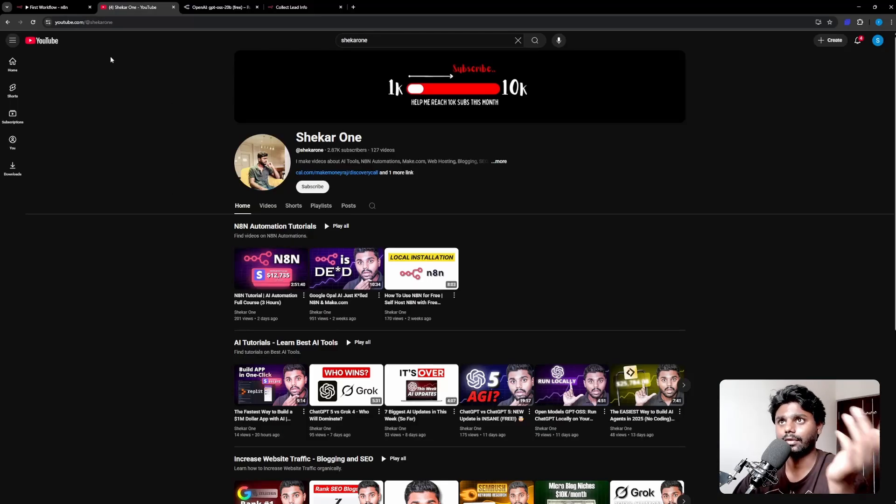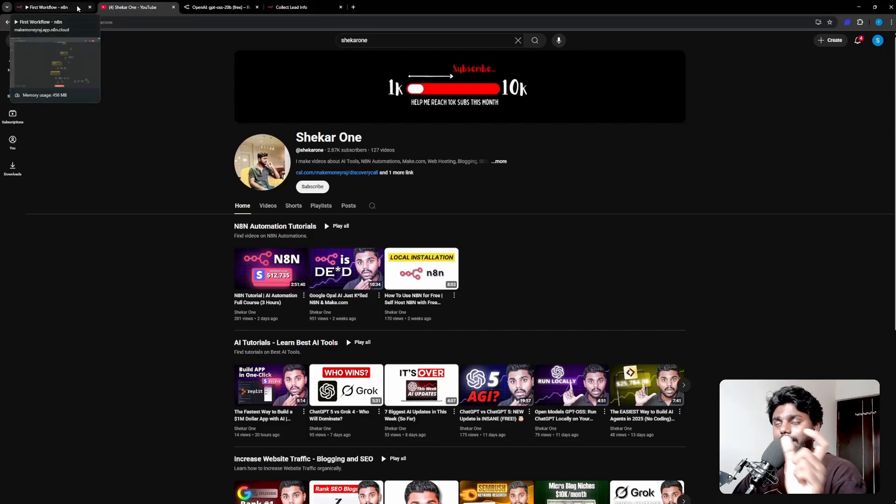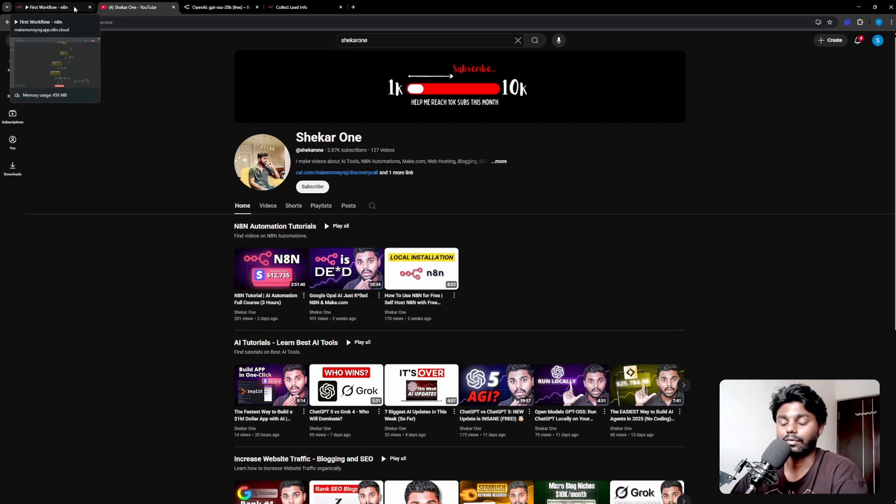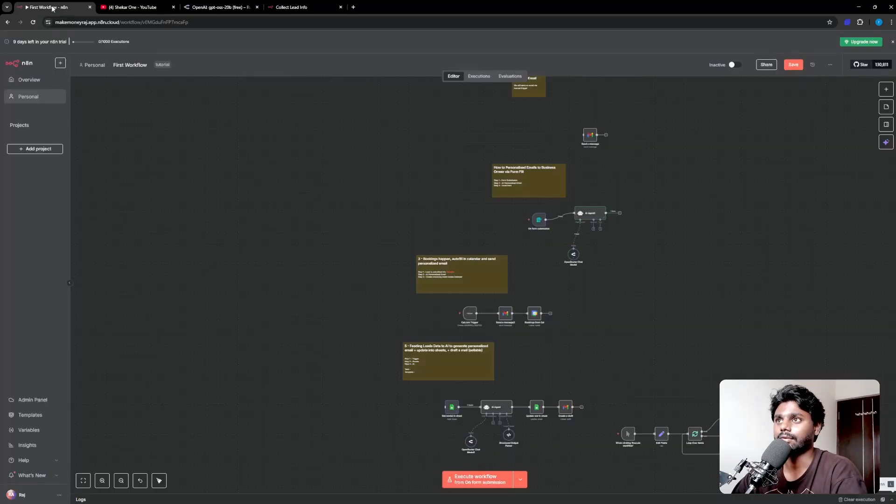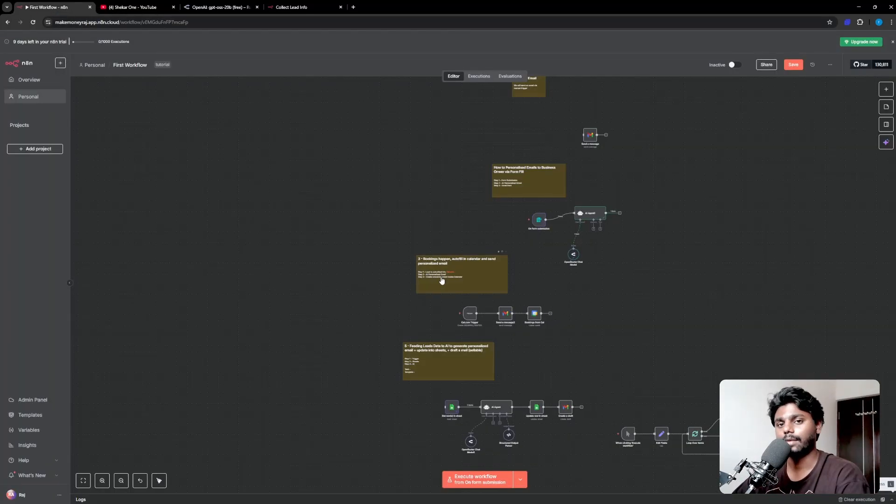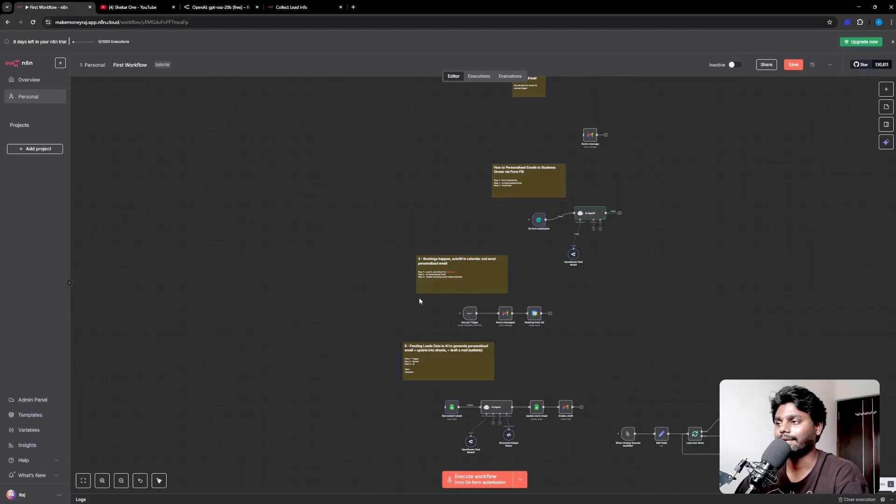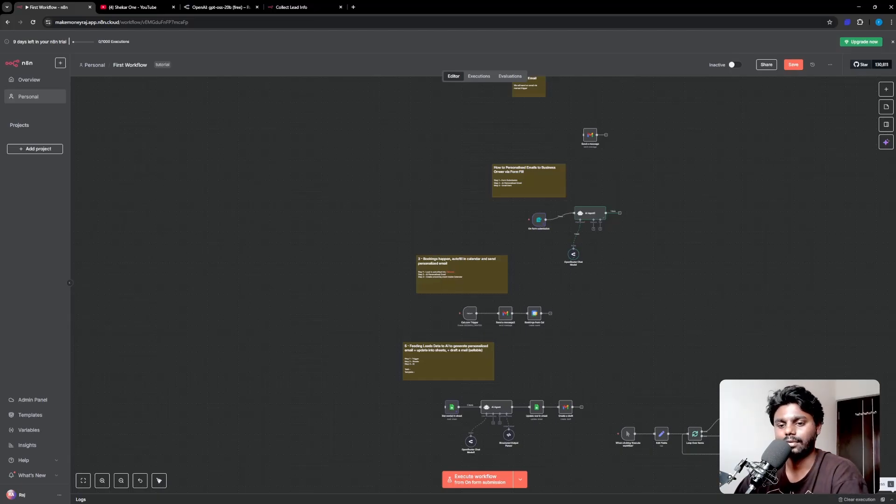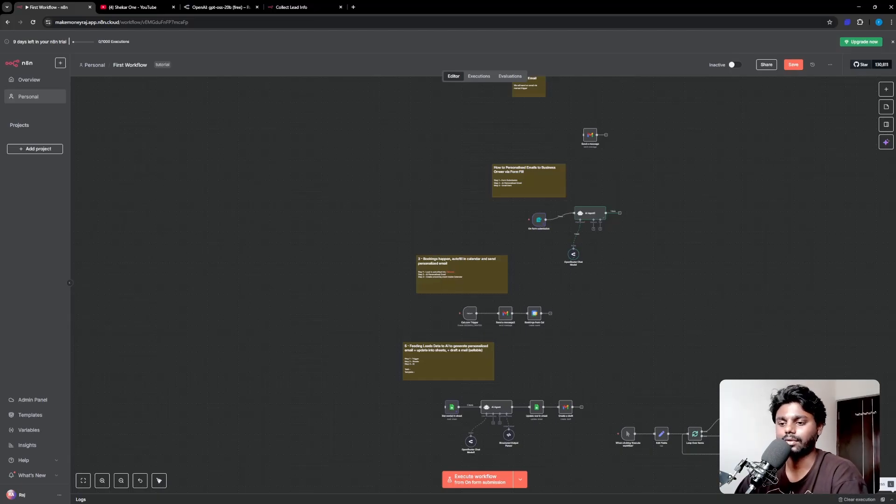All right guys, this is how you use free API keys inside n8n. With that said, if you have any questions comment below and hit the like button, subscribe, catch you on the next one.